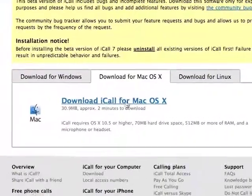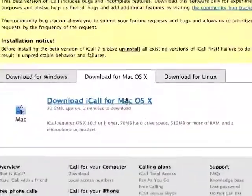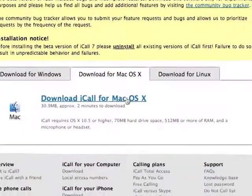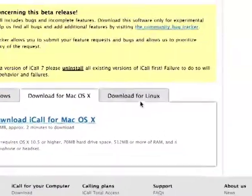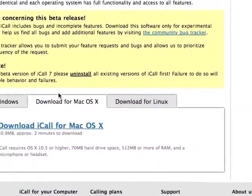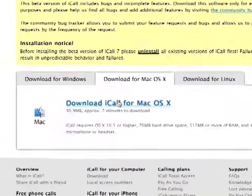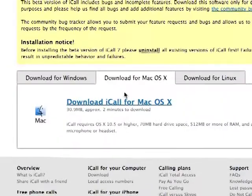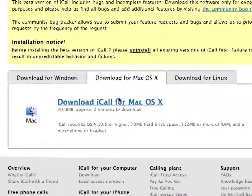When it loads, you come down and scroll down the page and download iCall from Mac OS X, or if you're running Linux, then click that. But I've already downloaded it.